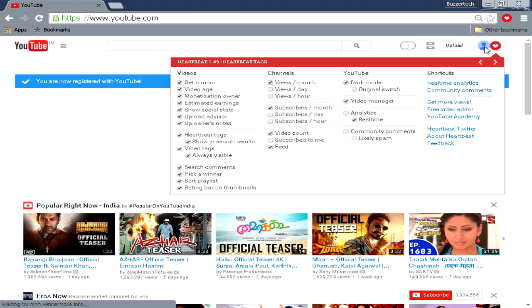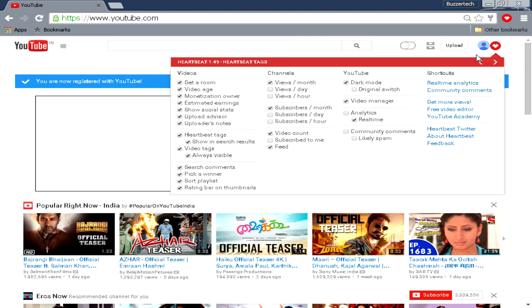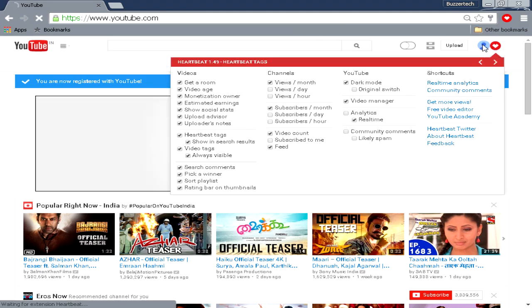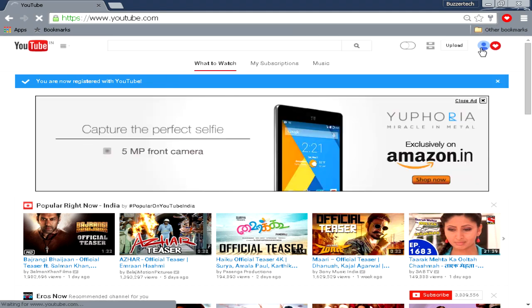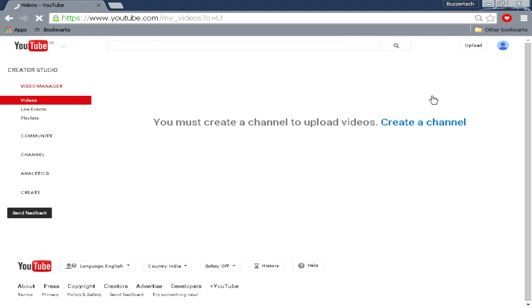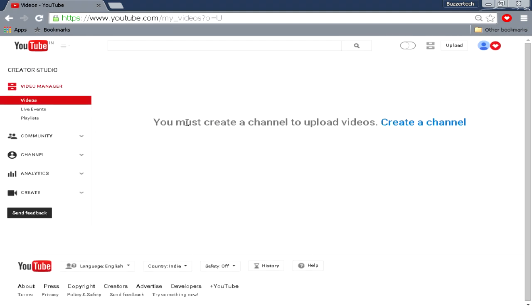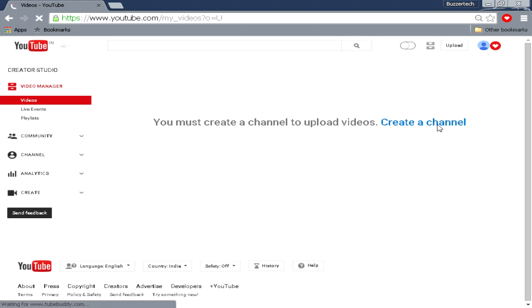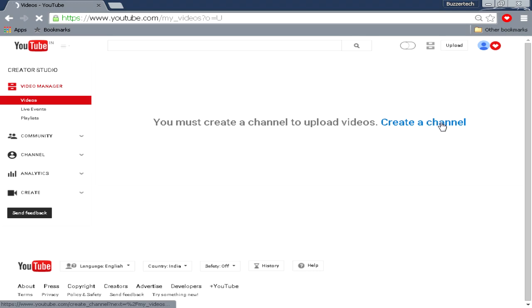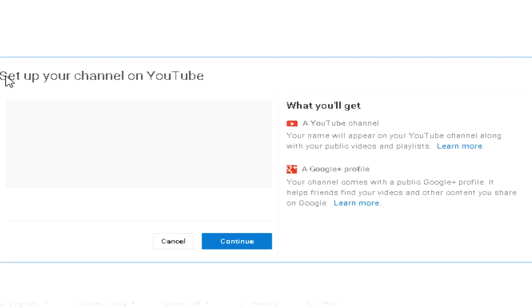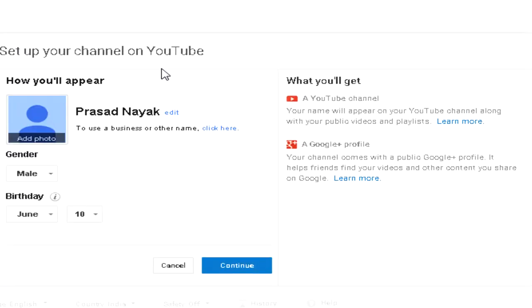What you have to do is click on this icon over here and then go to Creator Studio. Over here it says you must create a channel to upload videos. So just click on this, create a channel. Now you will create a channel properly. Click on this and say set up your YouTube channel.